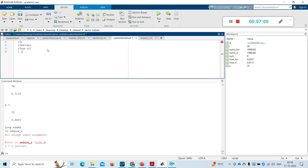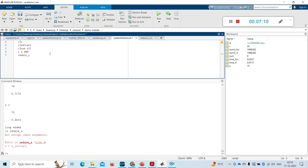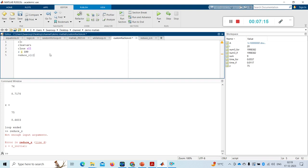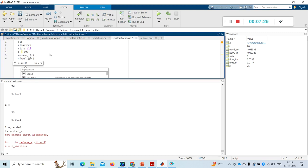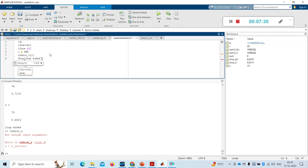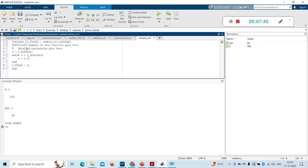Initially I take z as 100, and then now I am calling the function, this reduce z, and for that I gave my input, one input as z. And then I display, I display this as loop ended. I just want it to be characters. Then I want to run this now. Control Enter. See, initially the z equal to 100, and after this function is ran, z minus 1, 50.